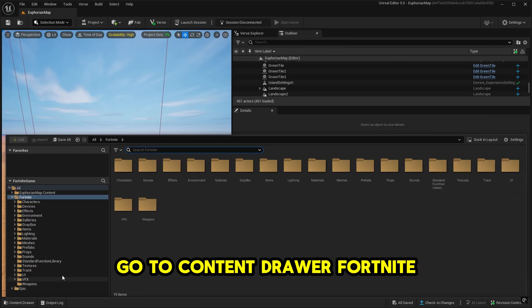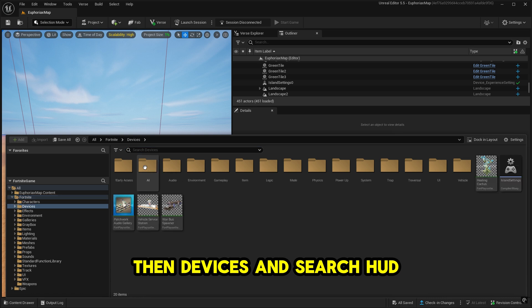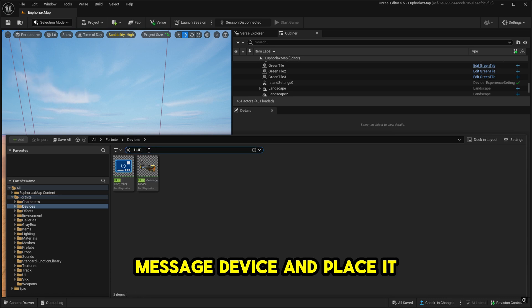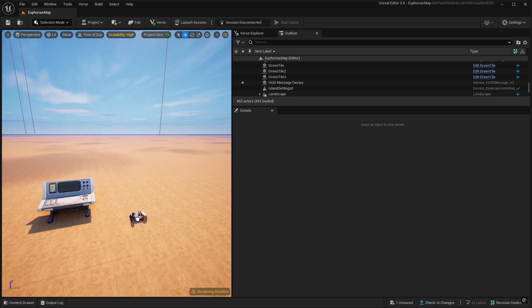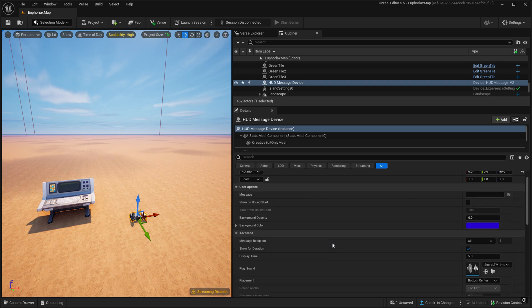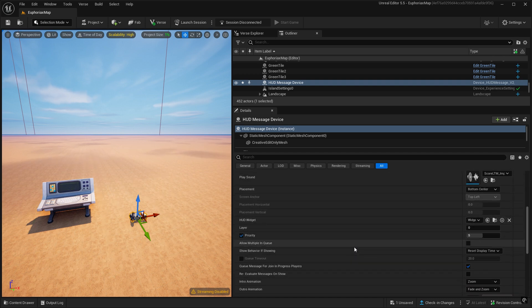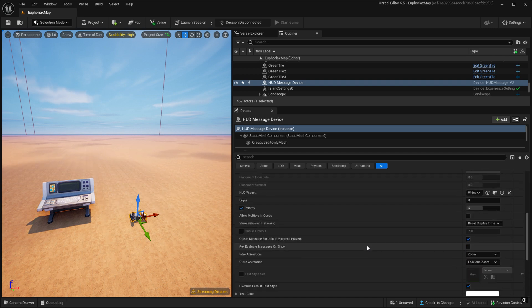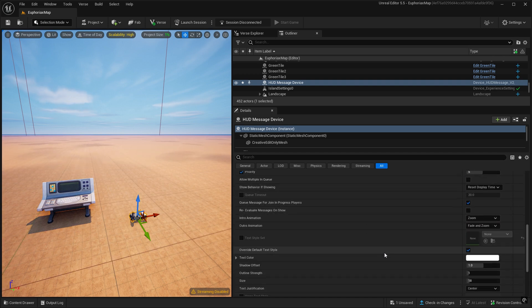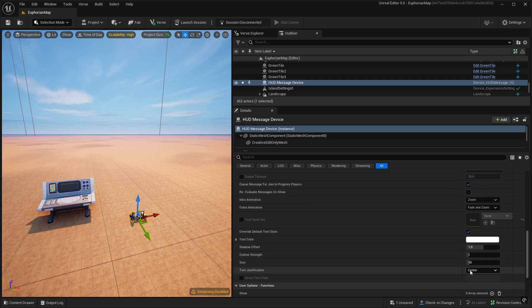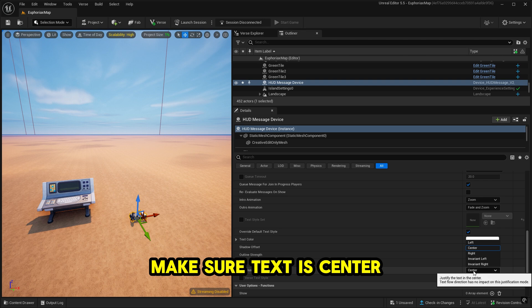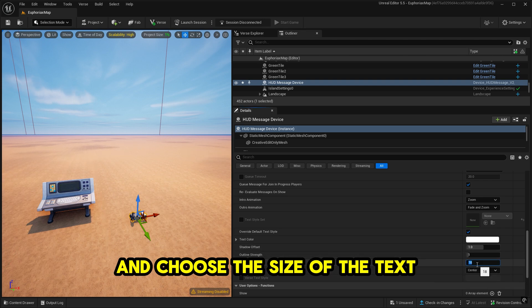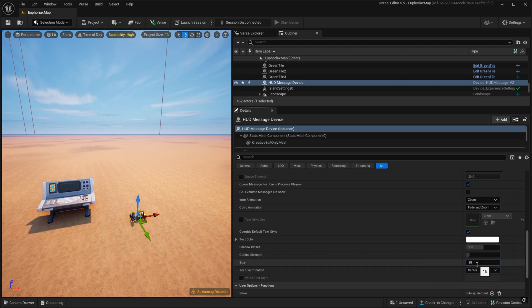go to ContentDrawer Fortnite Den devices and search HUD message device and place it. Make sure text is center and choose the size of the text.